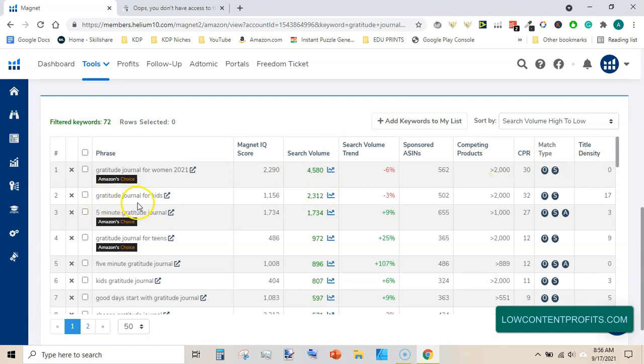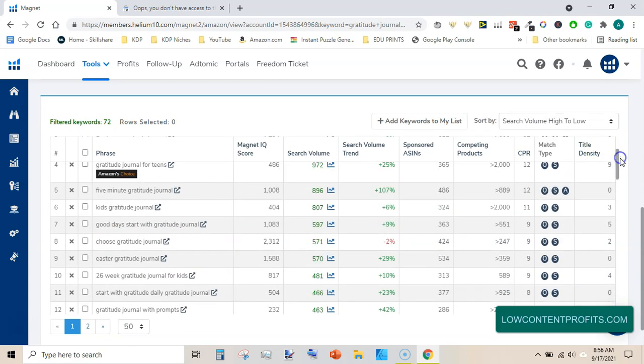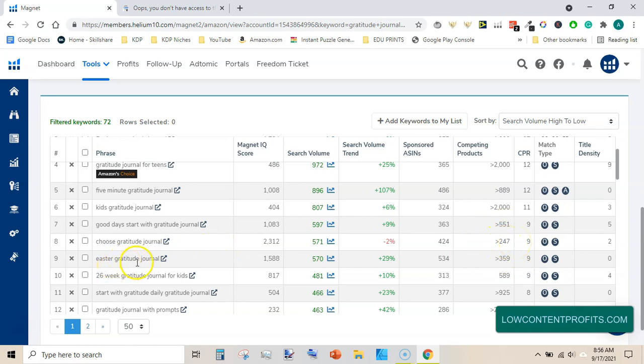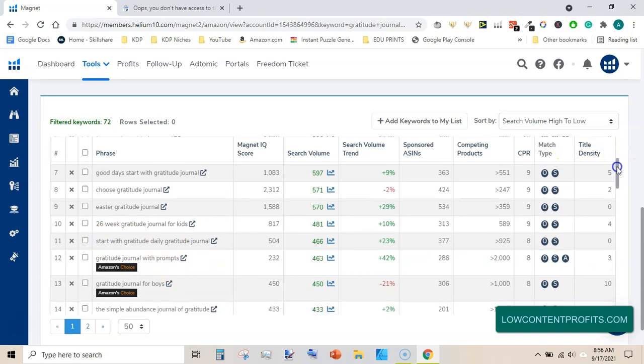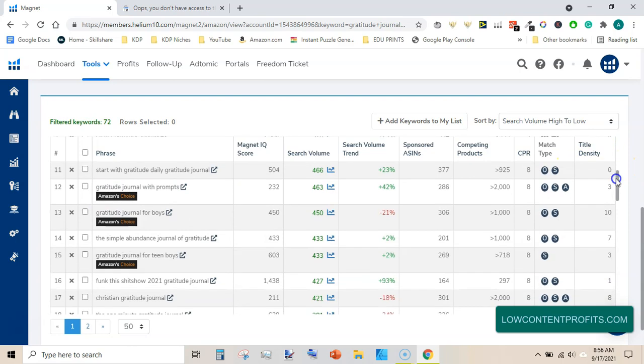Gratitude journal for kids, another very good keyword. 5 minute gratitude journal, gratitude journal for teens. Kids gratitude journal. And next is a name of a book: good days start with gratitude journal. Choose gratitude journal, this would be another very good keyword. It also has very low number of competing products. Next is Easter gratitude journal, 26 week gratitude journal for kids, start with gratitude, daily gratitude journal. Another very good keyword you can use these keywords in the backend.